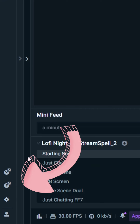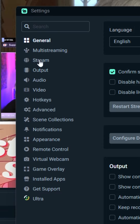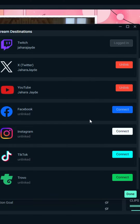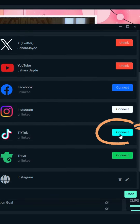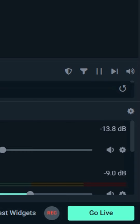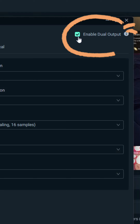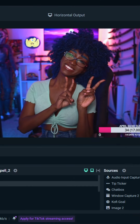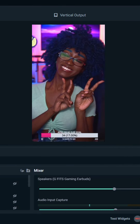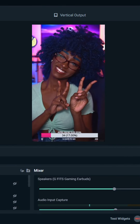Once you have that, open settings, go to stream, and click connect for TikTok. Once you have that, when you hit go live, make sure that TikTok is toggled on. You're also going to want to make sure you have dual output on so that you have horizontal and vertical available when you go live.